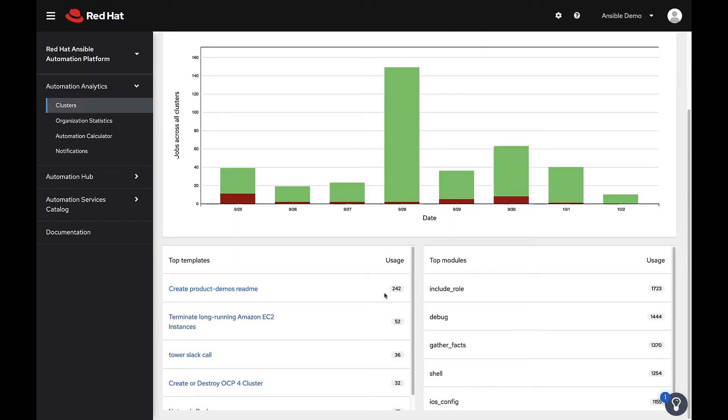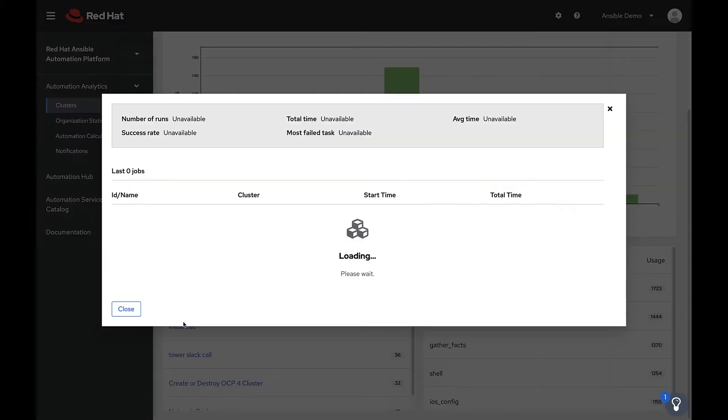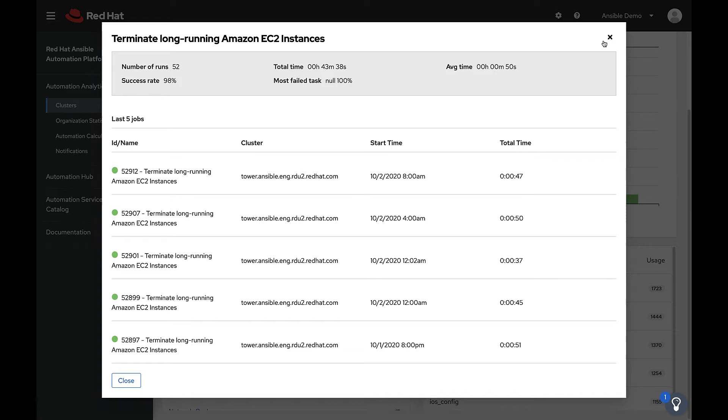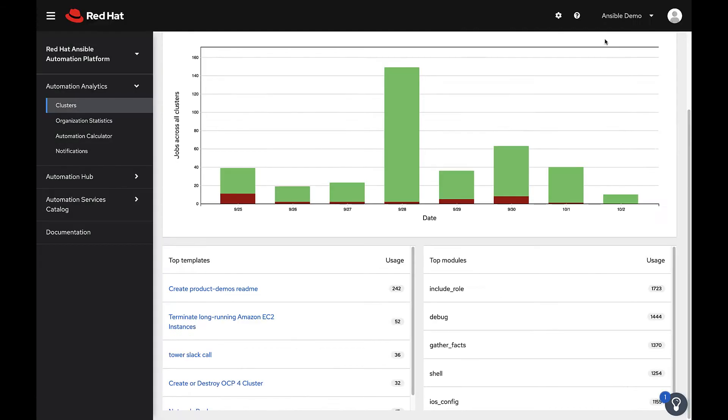The top templates card refers to the most used job templates across all Ansible Tower clusters. Clicking a job template will bring up additional data. In this example job template we can see that there has been 152 runs, which is how many times this job template has been executed across all Ansible automation clusters.